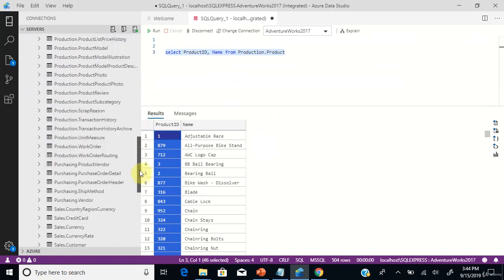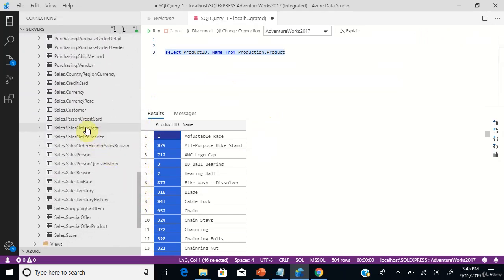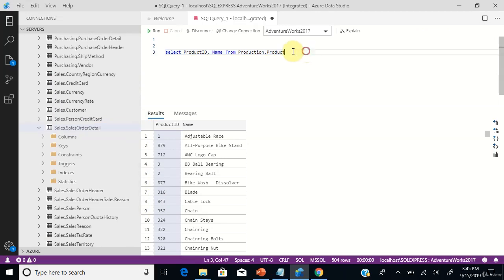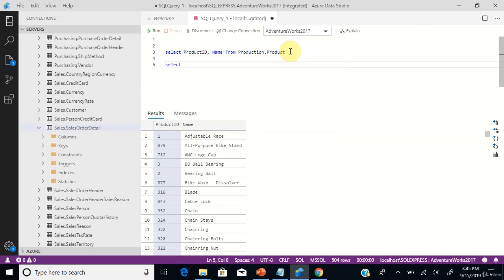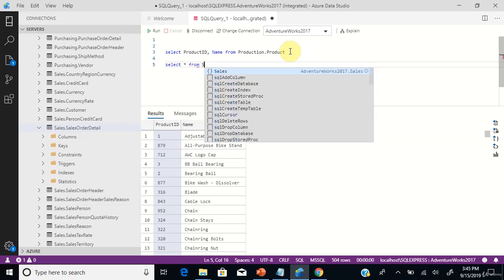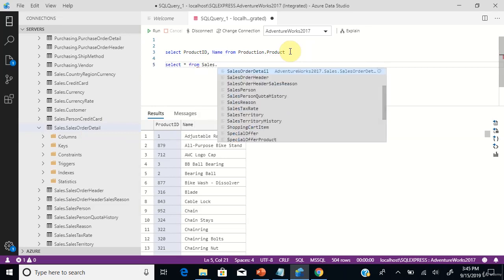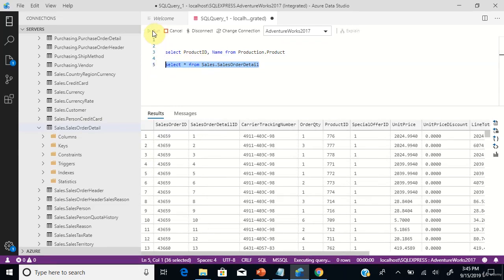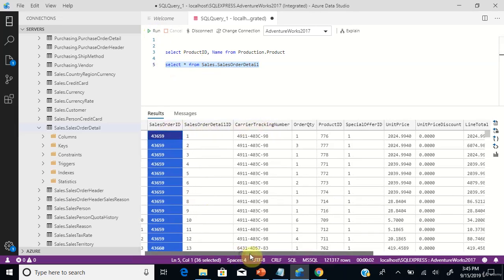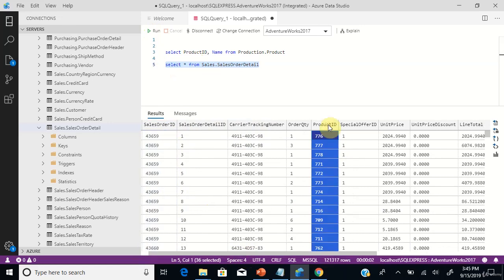Just scroll down. The second table is going to be sales.SalesOrderDetail, from which you can get the sales order details. Let's query this table and see the columns and data within it — sales.SalesOrderDetail. SalesOrderID and ProductID are the two columns we are interested in from this particular table.